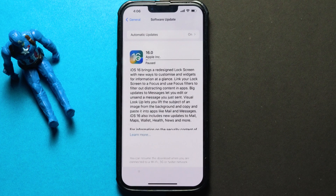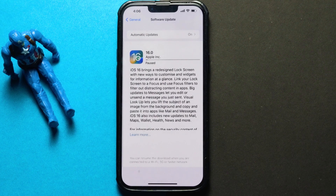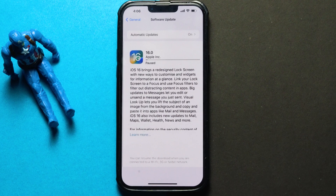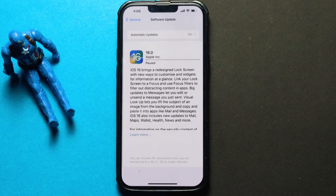Today I'm going to talk about how to fix iOS 16 update paused. This problem is often caused by unstable network conditions. If the session is interrupted, it is hard to resume the download, so the first and very important step is to make sure you have a strong internet connection.